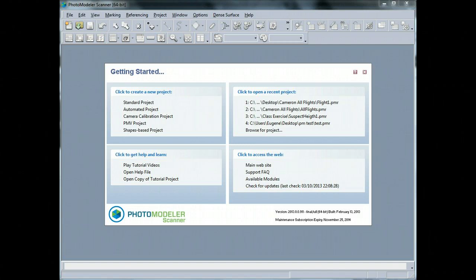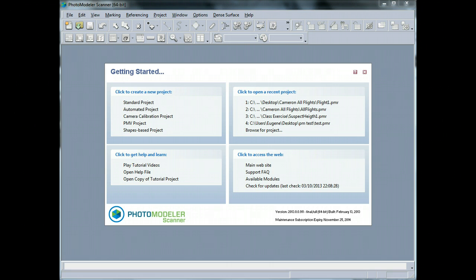Hi everybody, it's Eugene Li Show and today I'd like to show you how you can process a set of images in PhotoModeler to create some dense point clouds.